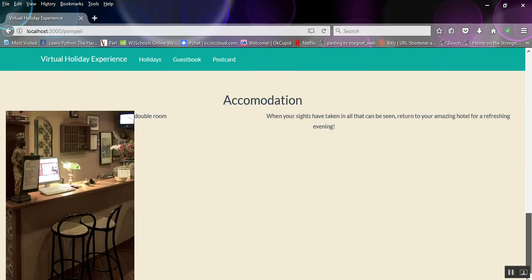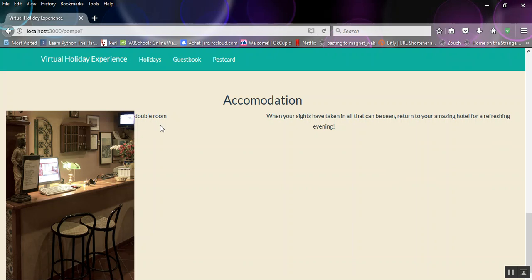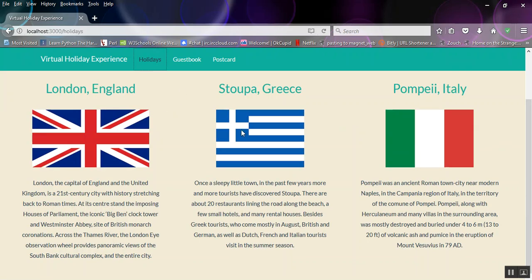And the accommodation. Okay, that double room is meant to be a picture, but there we have it. And yeah, that's the end of the holidays.